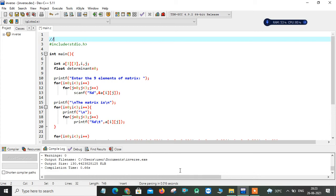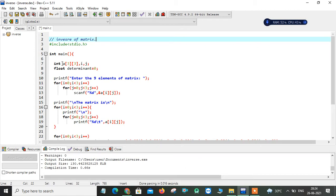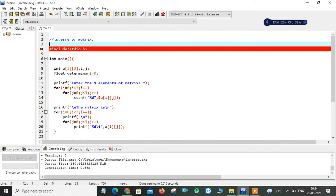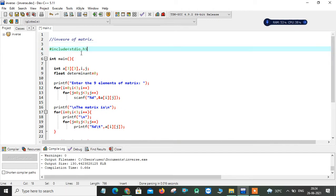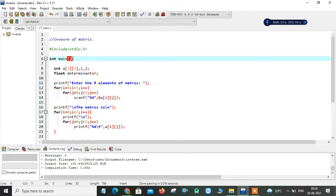Hi everyone, in this video I'm going to explain how to implement a C program for finding the inverse of a matrix. This is a single-line comment using two backslashes. Here is my header file: hash include stdio.h, which is the header file, and this is my main function.